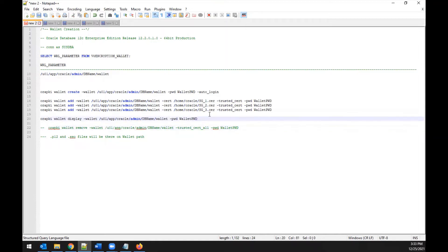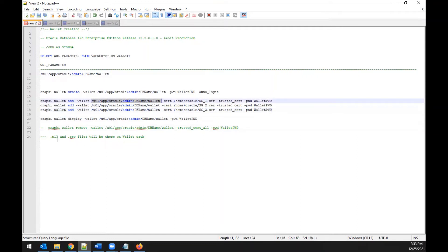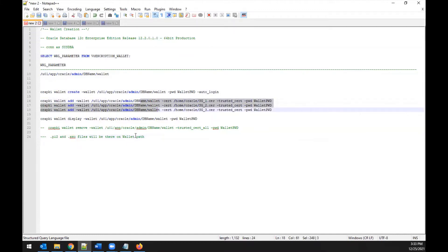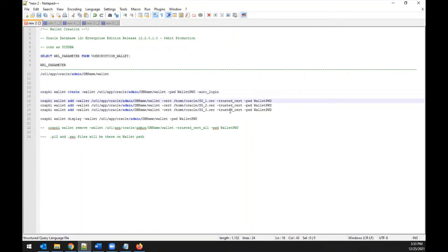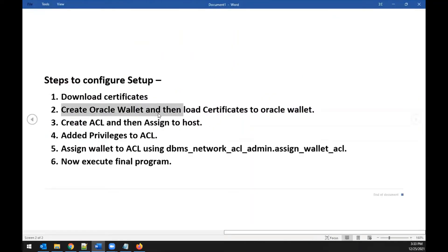Once certificate loading is complete, verify by checking the wallet directory. You should see two files: one with a .p12 extension and one with a .sso extension. This confirms all certificates have been successfully loaded. The wallet setup is now complete. The next step is creating an ACL and assigning it to a host.